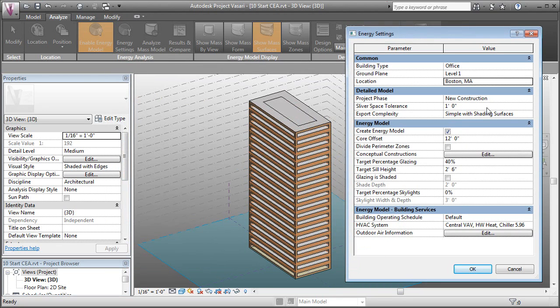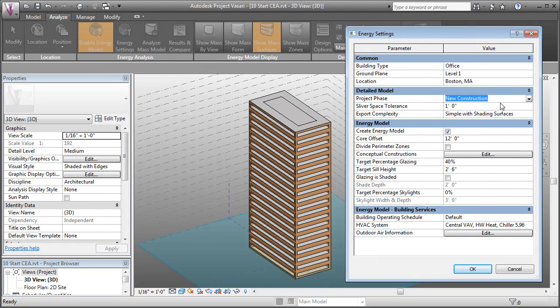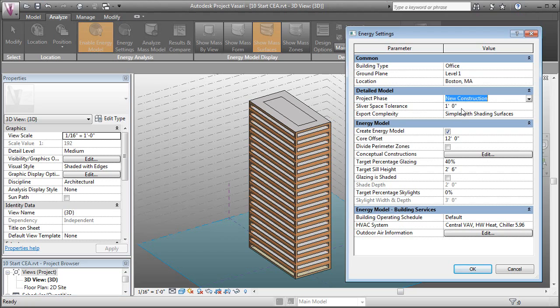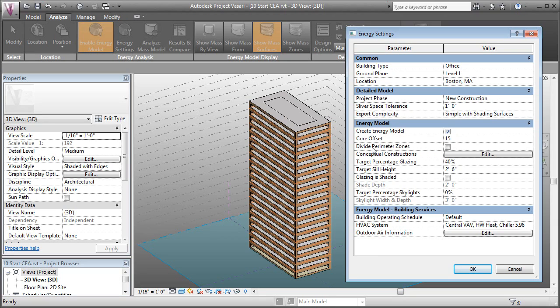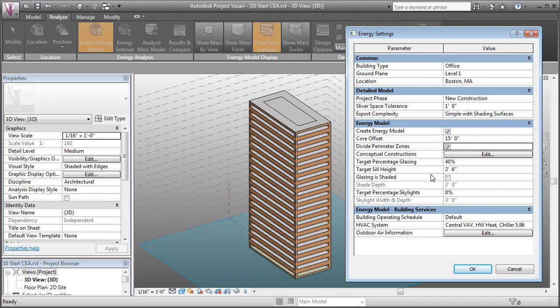We can set the project phase, whether it's new construction or renovation. This has to do with the level of resolution of the model. With Vasari, we might not need to tinker with this as much. The next setting down here is for our core offset. This is how deep the spaces are around the perimeter of the building. Let's say these are 15. Then we can ask it to divide our perimeter zones. We'll go ahead and tell it to do that.